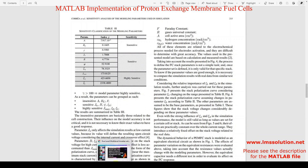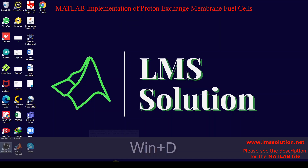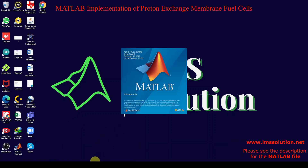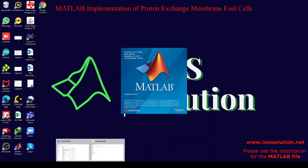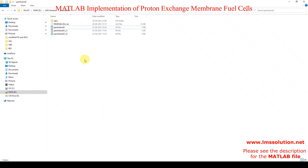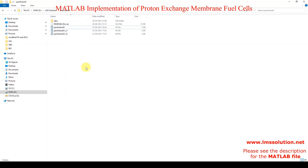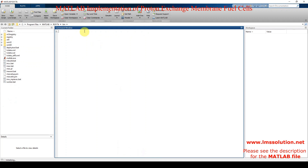Now I am going to open MATLAB and open the fuel cell details. We have already implemented the equations.